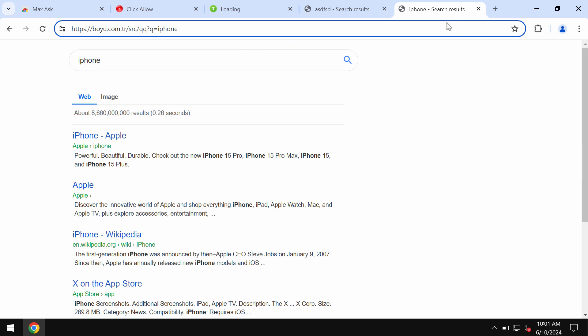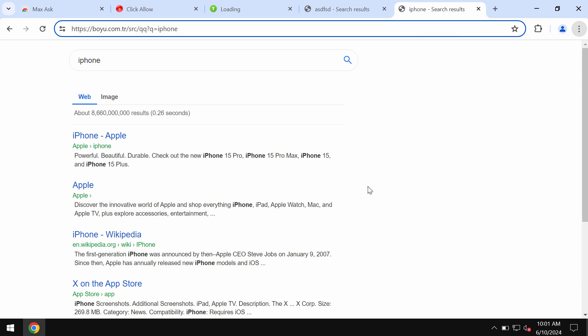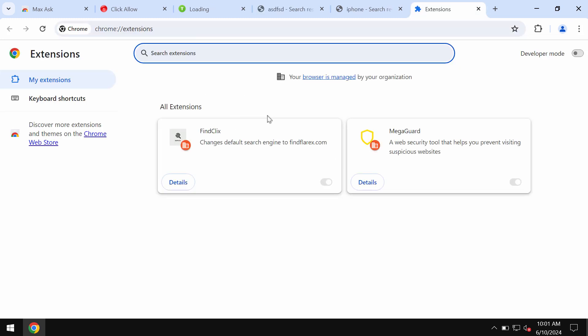But the trouble is that it's hard to get rid of such extensions manually because they use a feature called 'your browser is managed by your organization.'